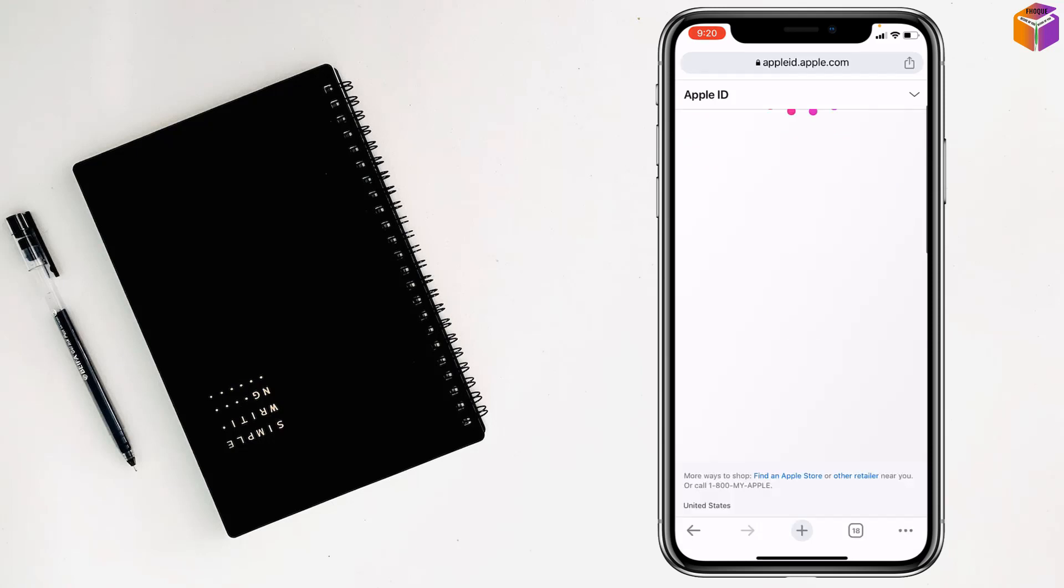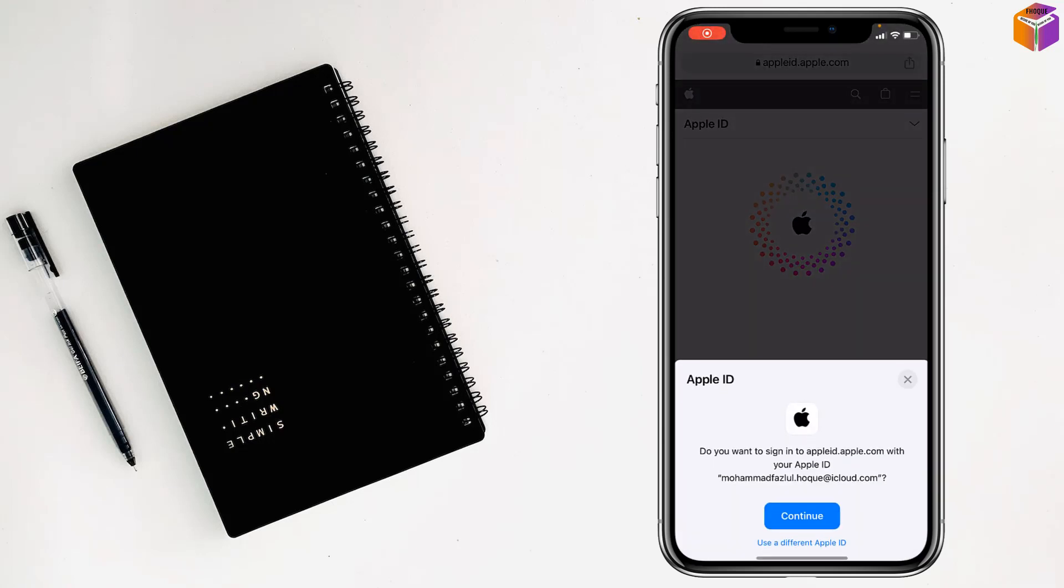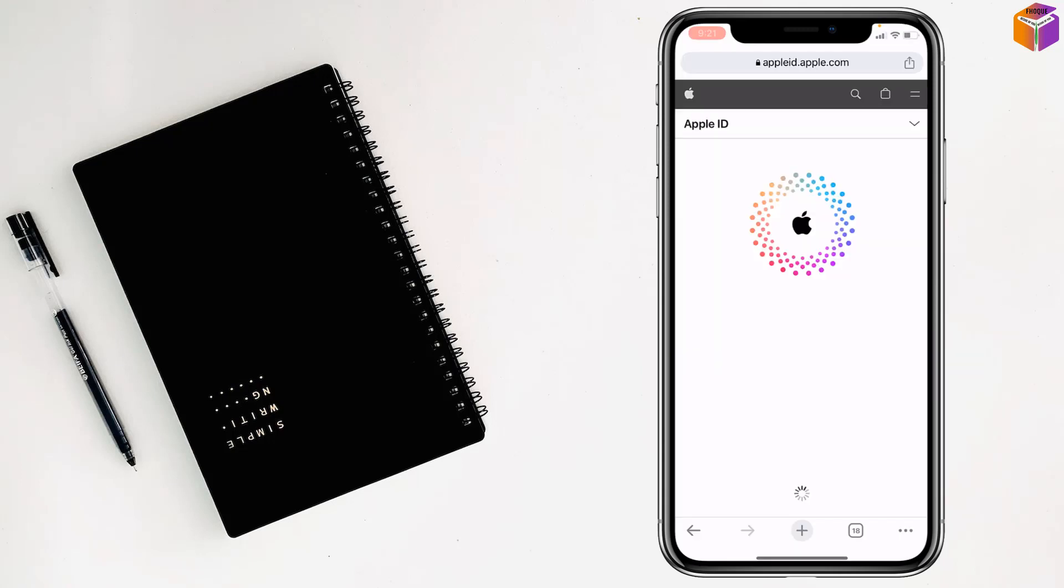on sign in. Now you have to enter your Apple ID and password. After typing your Apple ID and password, it will take your face recognition. After that, it will sign in. Wait a few seconds.